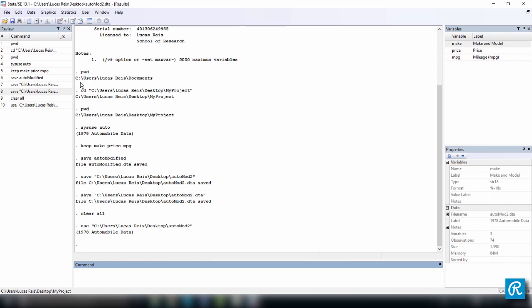You learned pwd, which is to print the working directory, cd, to change the directory. Remember, it has to be followed by the location of the directory that you want to change. sysuse, which is a way to load Stata's preloaded data sets. We're going to talk a little bit more about this later.